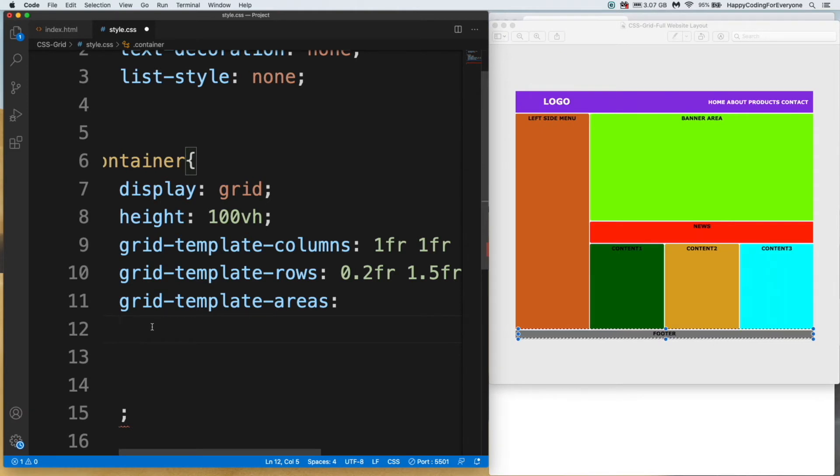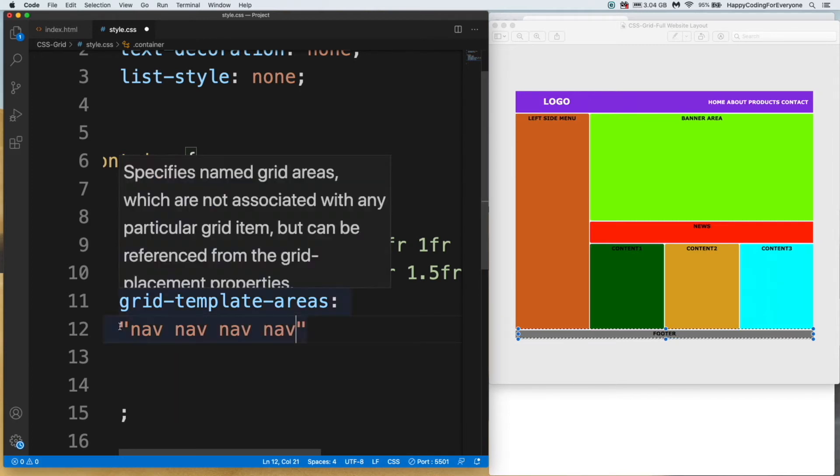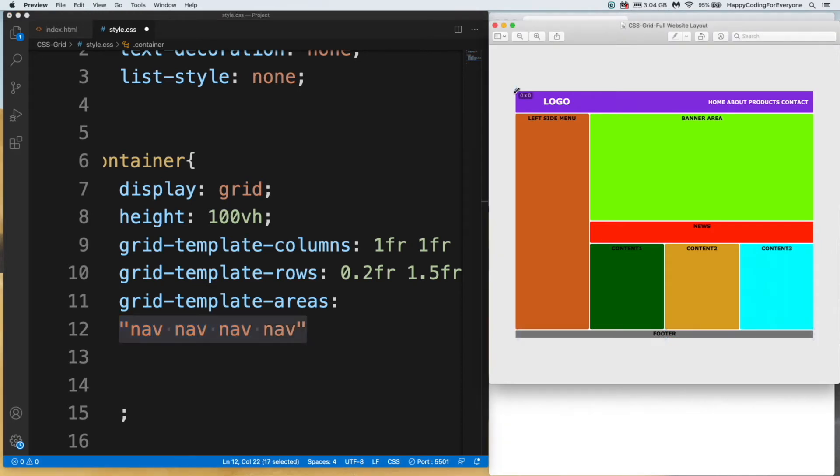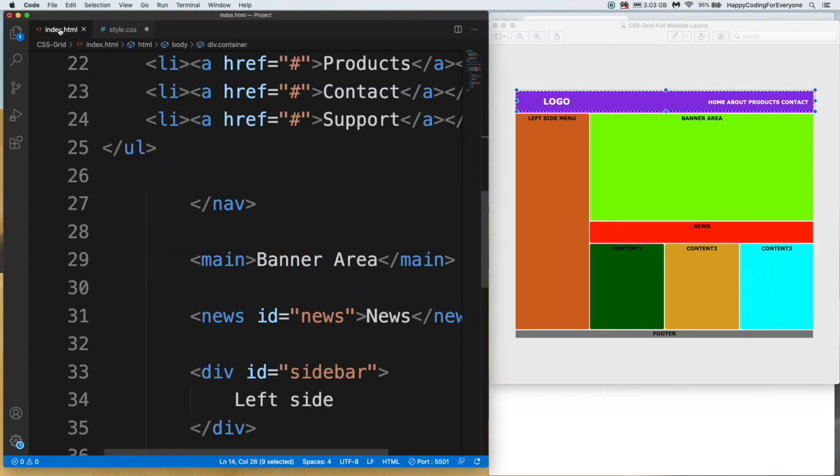Grid-template-area. Let me show the layout one more time. Let me type our values and we will talk about this. Our first value: nav nav nav nav. It means this is our first row. I want to cover all first row. So let's have a look at what is nav.